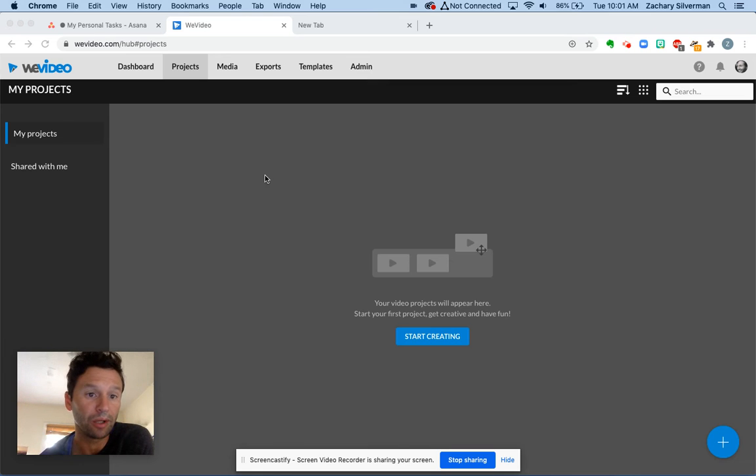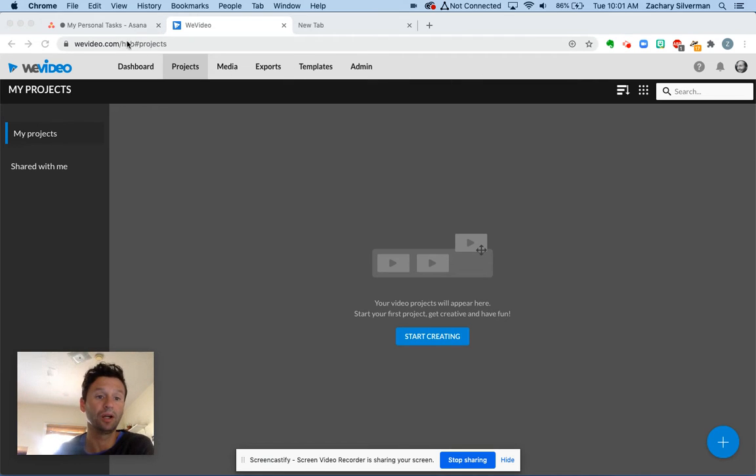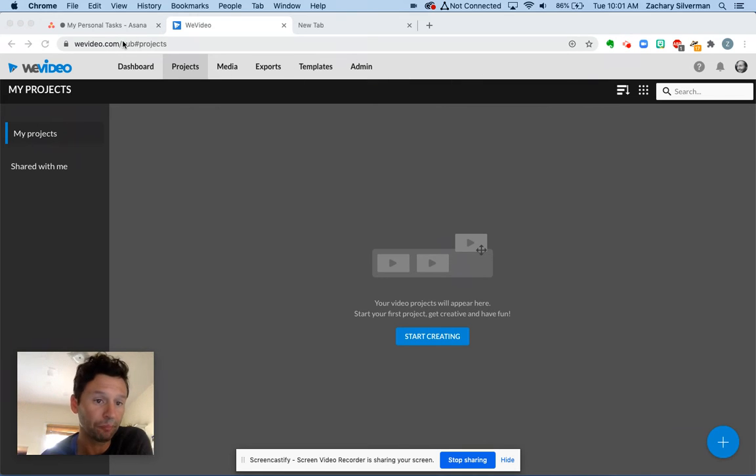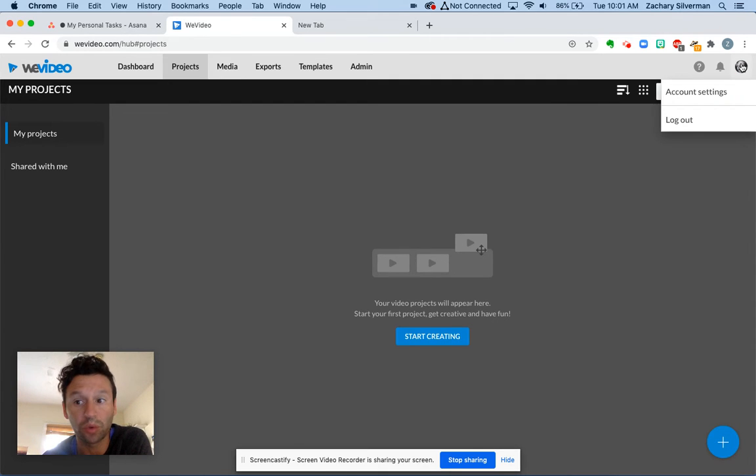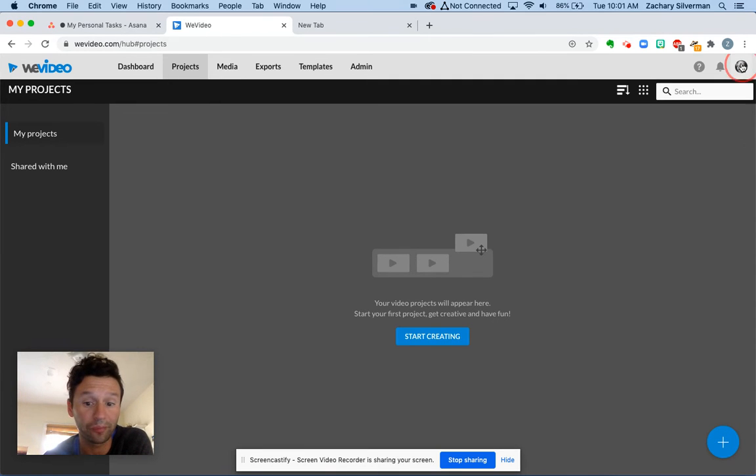As you can see, I'm now on my computer. I'm at wevideo.com. I made sure that I am signed in with my school account.